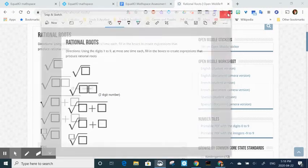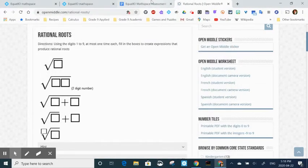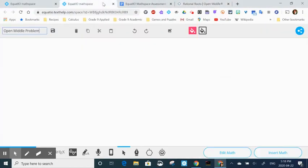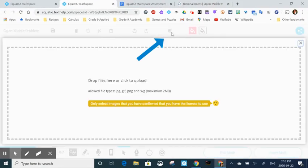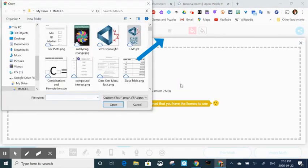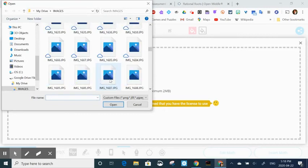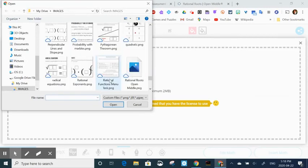So I'm going to close that. I'm going to go back to my math space that I had open, and I'm going to go to the import button and I select and I find the actual file I just saved.